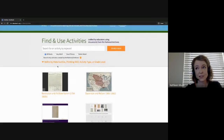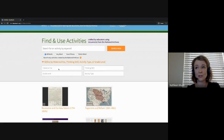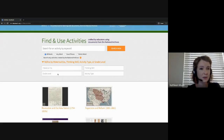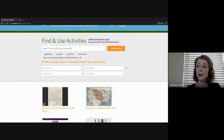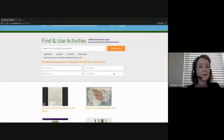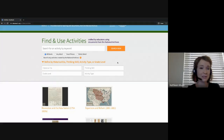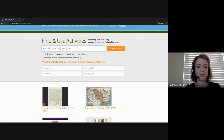You can also narrow down your search in four ways: by historical era, by grade level, by the thinking skill the activity promotes, or if you're looking for one of those particular activity tools we just saw an overview of, you can search specifically by tool. But I'm going to start with a simple keyword search.